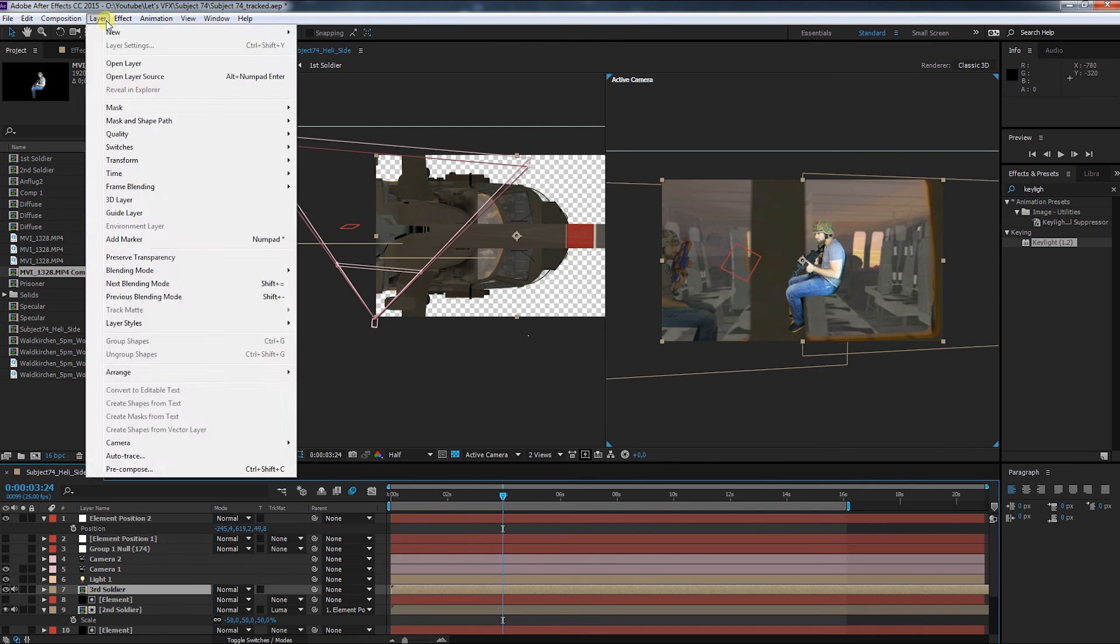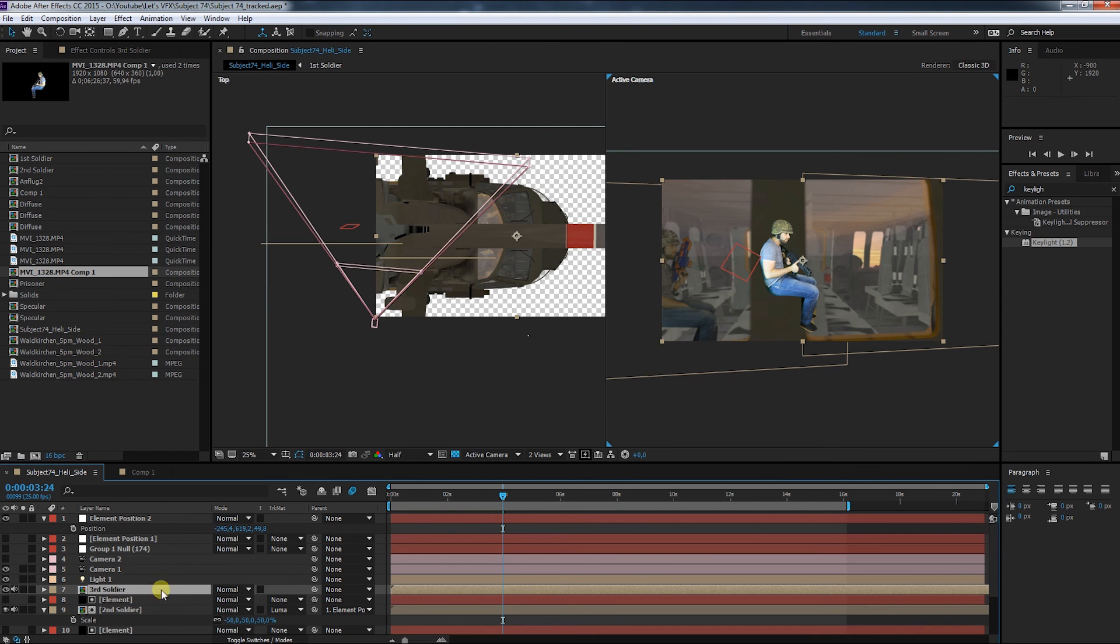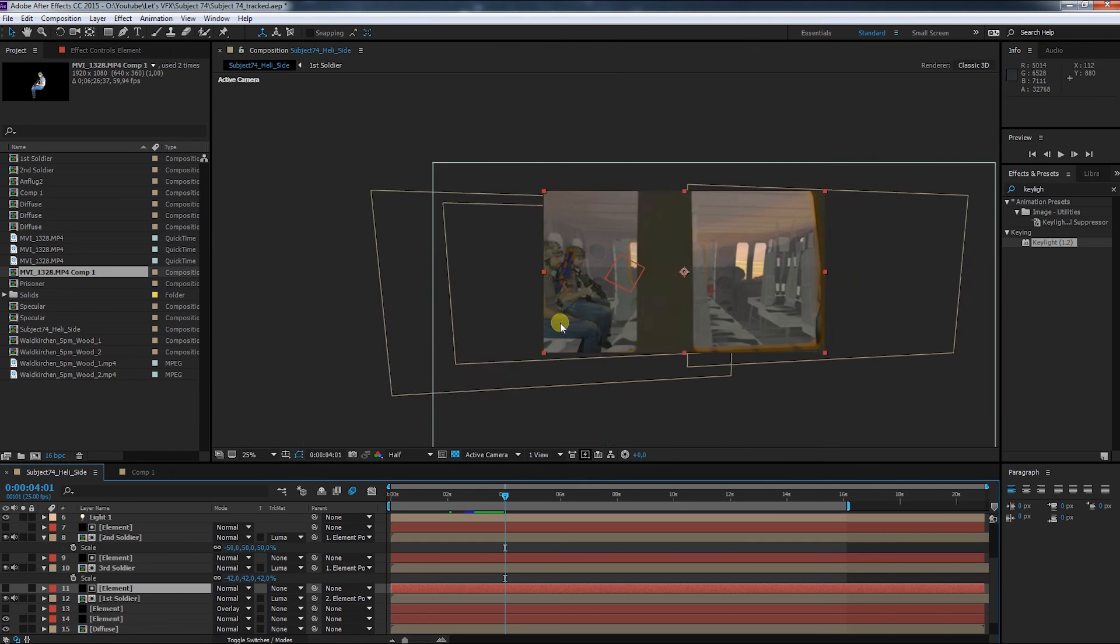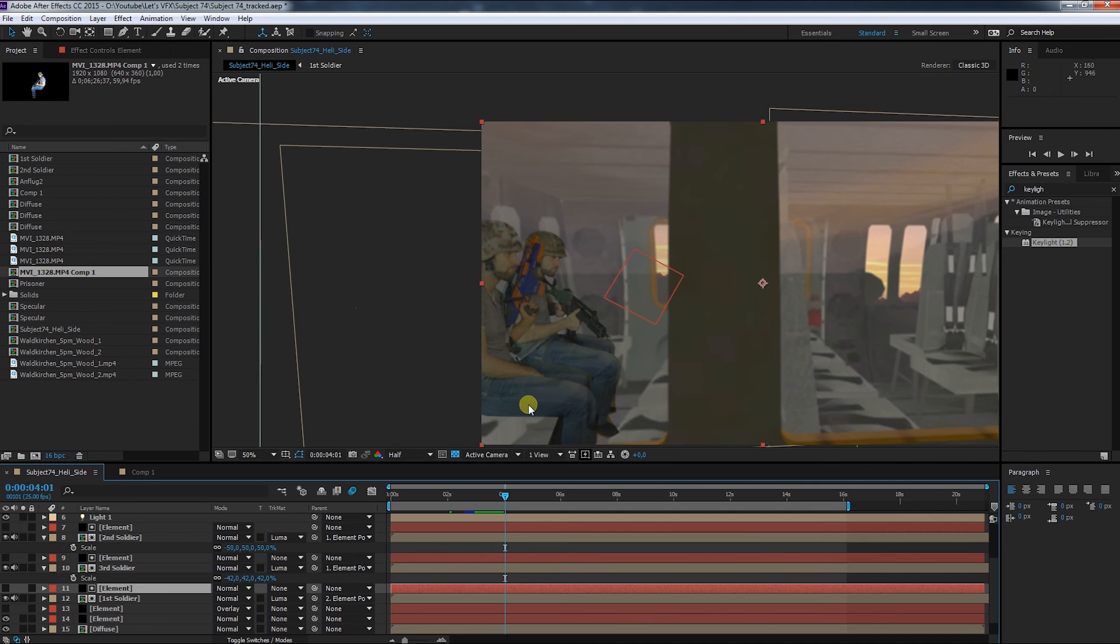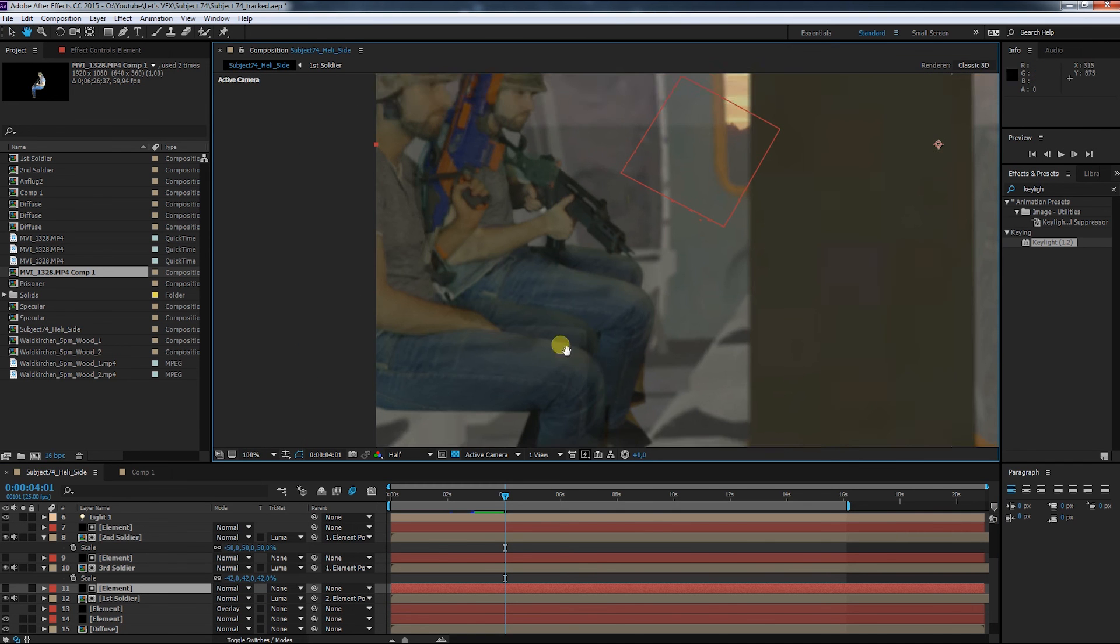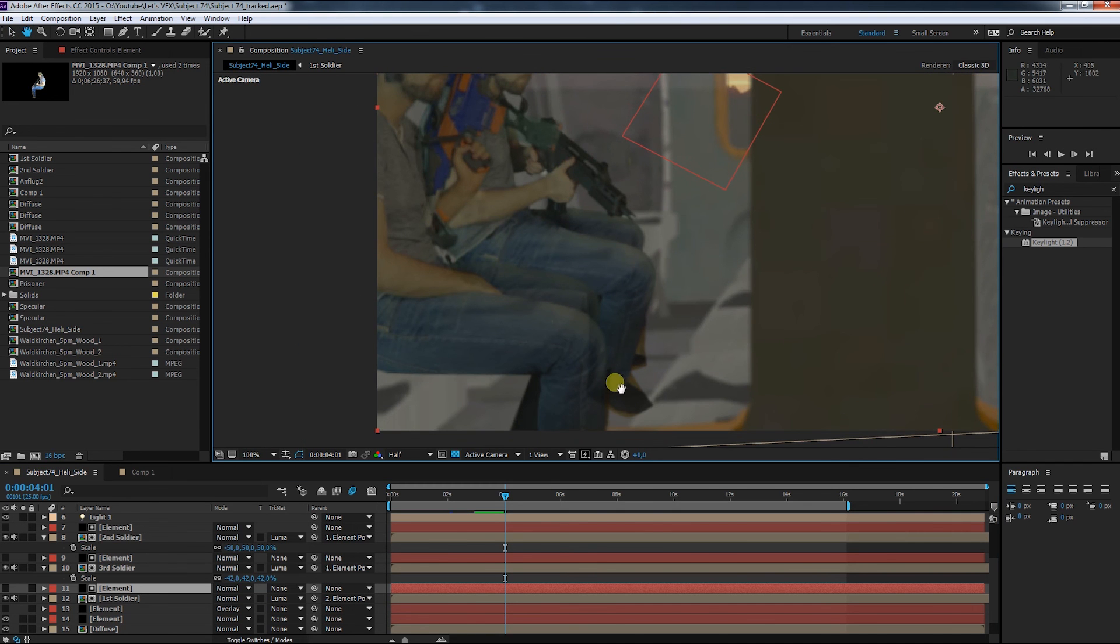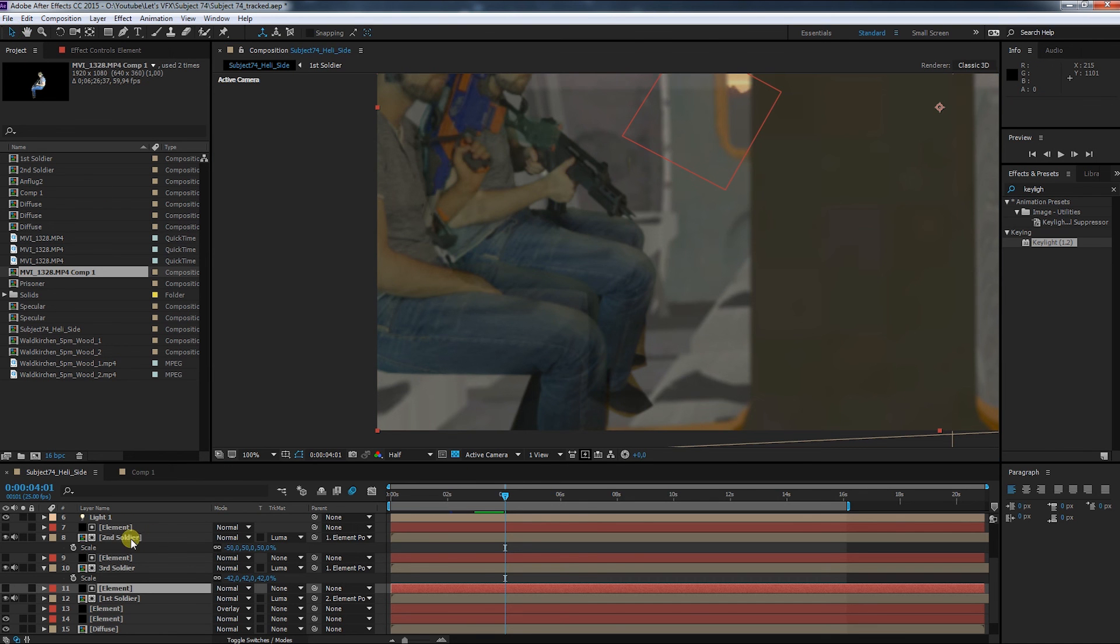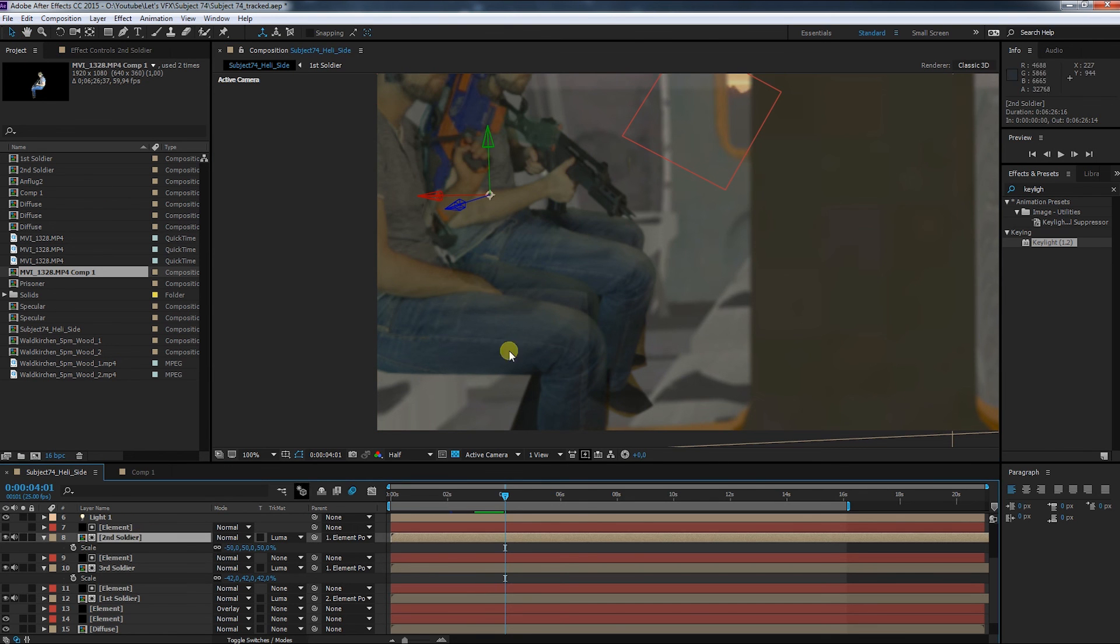But now that I have the first overlapping, I kind of see a problem here. As you can see the soldier on the front is getting transparent and I am not quite sure why that's the case. I will have to come back to this, but first I put in the prisoner layer.